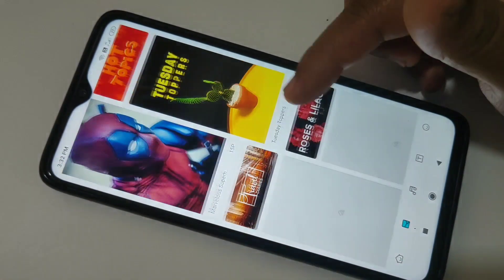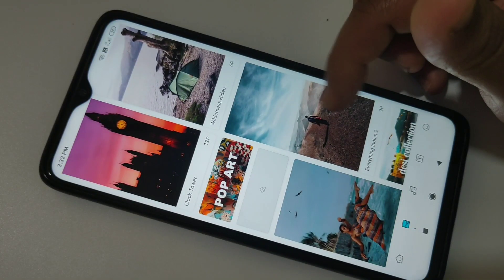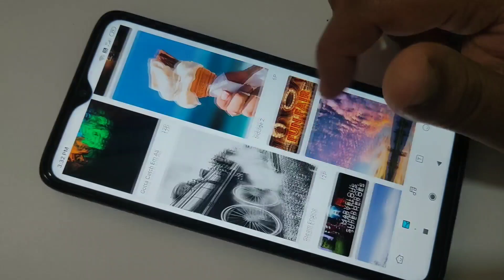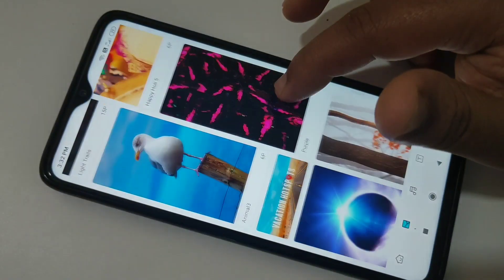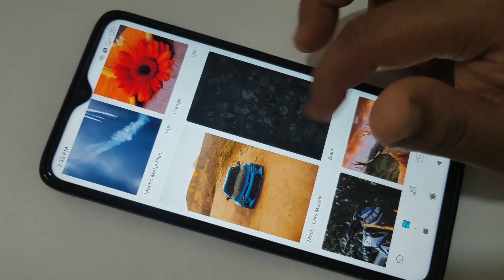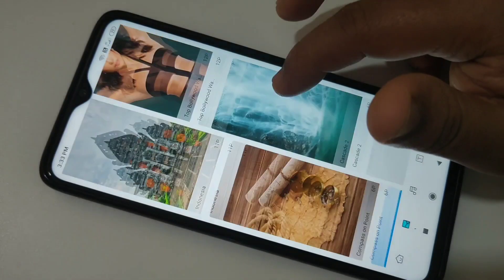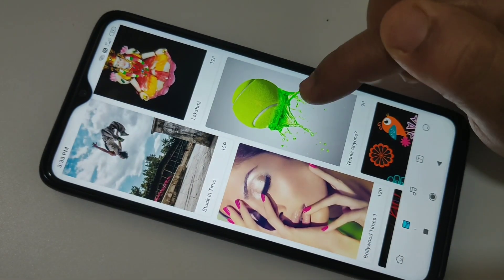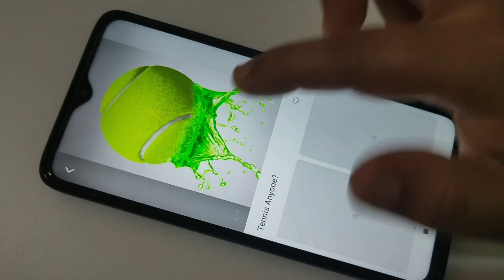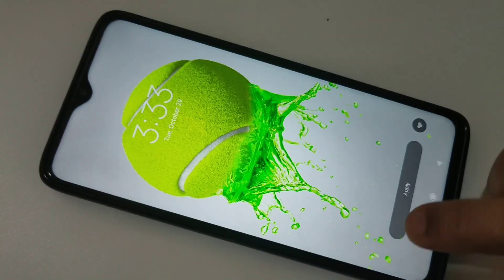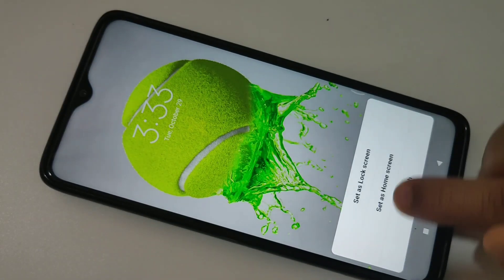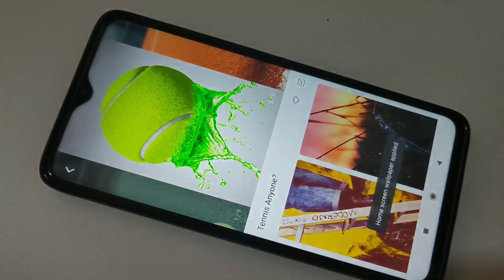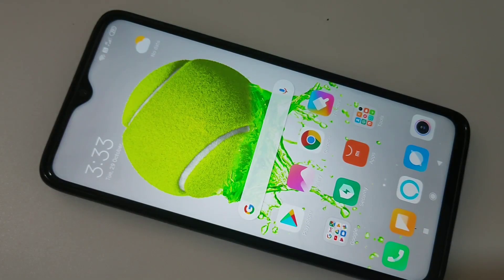Then from here you can select any wallpaper. Here I am going to select this wallpaper — tap on this, tap on apply, set as home screen, go to home screen. Yeah, it is changed. So simply in this way you can change the wallpaper in Redmi Note 8 Pro.